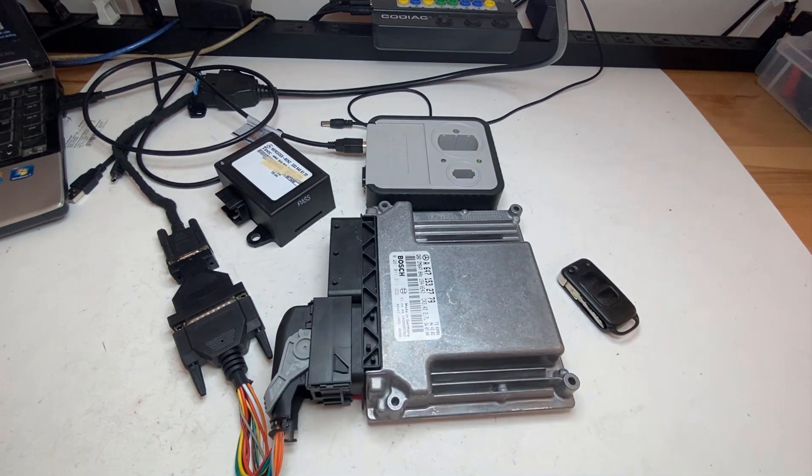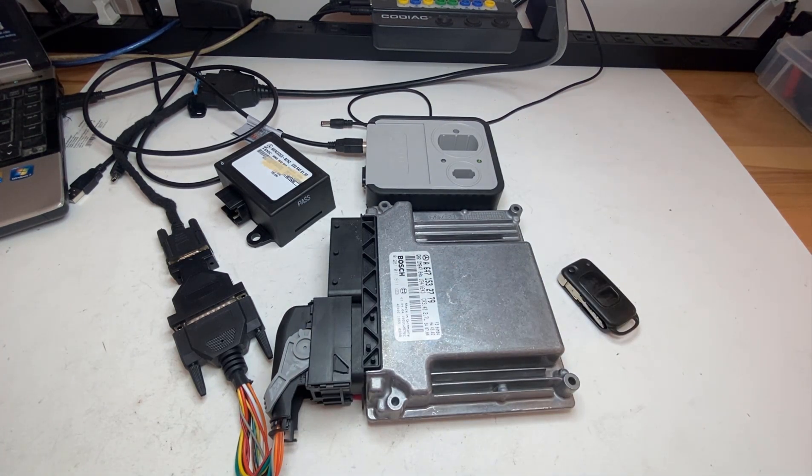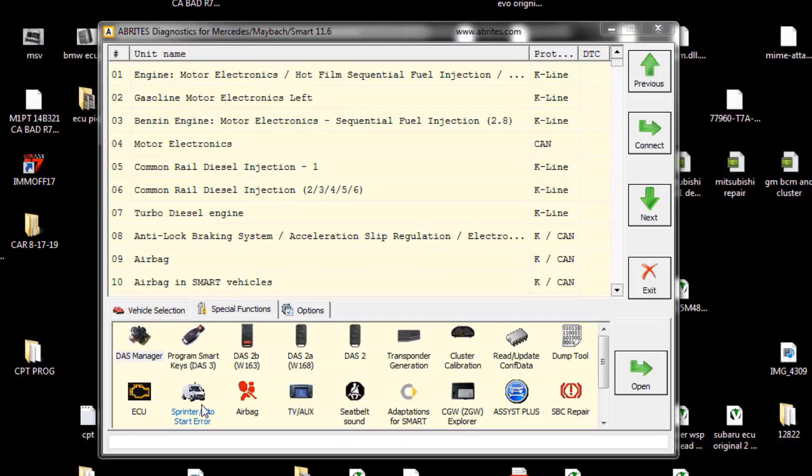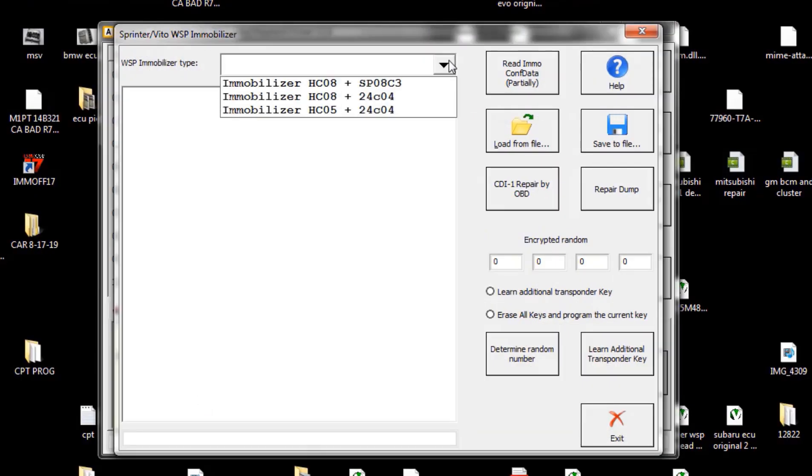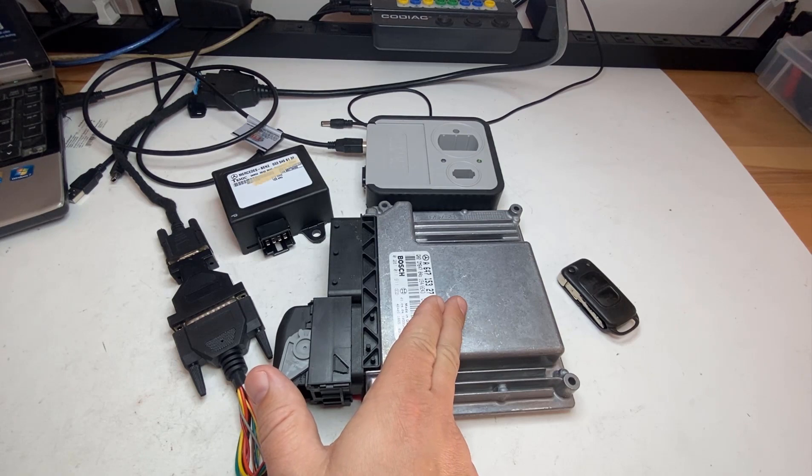There was an option on Abritas programmer to program WSP which has HC08. They had an option of repairing the file from WSP - it has a processor inside HC08 - and of course repairing the file from the ECU.